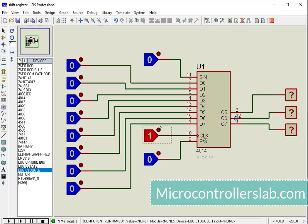Because switching from 0 to 1 will provide a positive edge to the shift register.